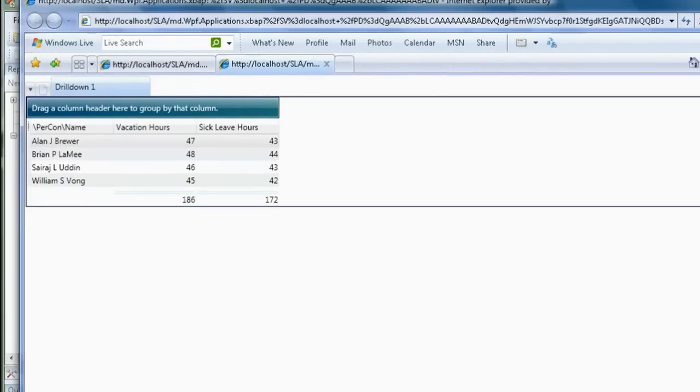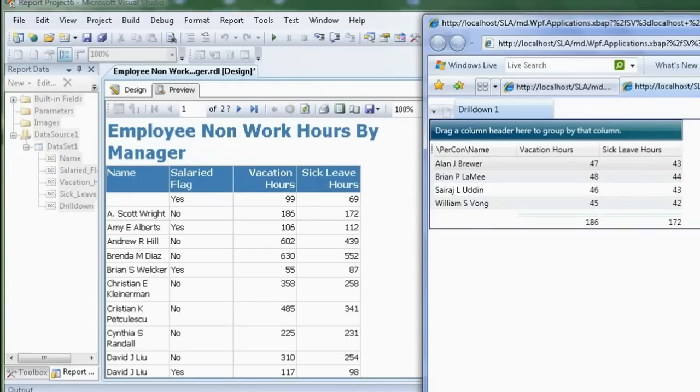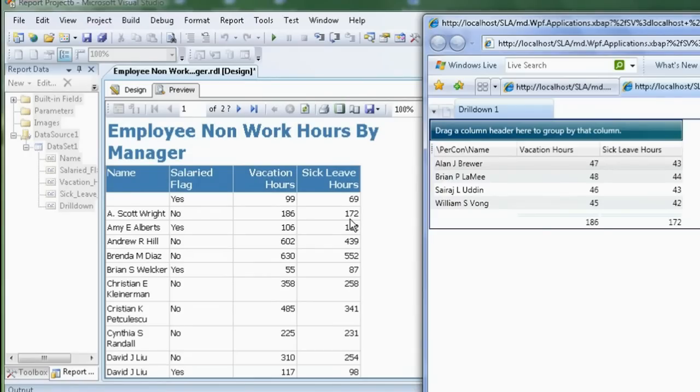Great. And, as you can see, that also links down with ASCOTWrite. 186 hours, 172 hours. Brilliant.